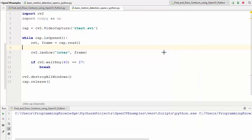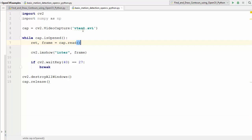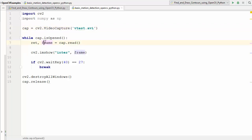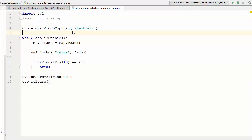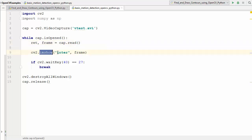To start with I have this basic code which just reads a video using the VideoCapture class, and if the video is valid then I'm going to show it frame by frame inside an imshow window. I'm sure you might already know this code because I've shown you step-by-step how to capture the video or read video frames using the VideoCapture method.